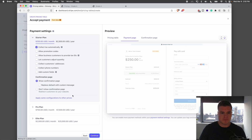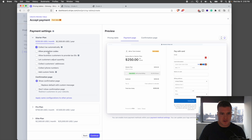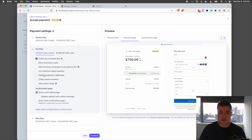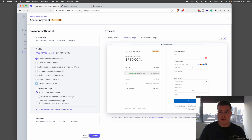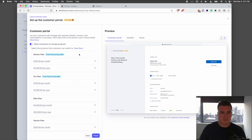I'm going to click Continue. Right here I can choose options like allowing promo codes so customers can use coupon codes, collect customer addresses, collect phone numbers, and add custom fields to the checkout page. I'm going to keep going and click Continue. I also want to allow customers to change products, so the pricing table will also function as a customer portal. I'll click Finish.